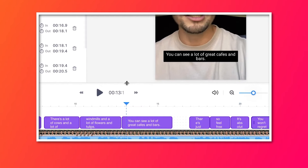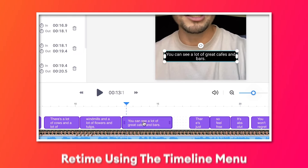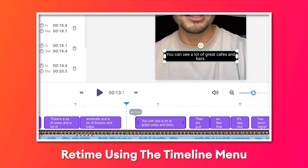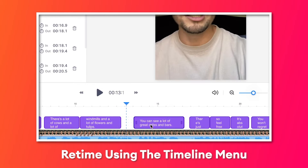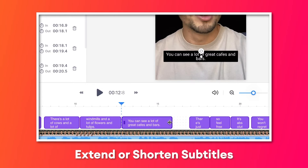In the bottom timeline menu, if you wish, you can retime the subtitles by clicking and dragging them around. And you can easily extend and shorten the length by clicking and dragging the sides.